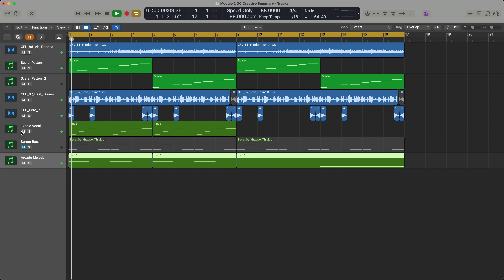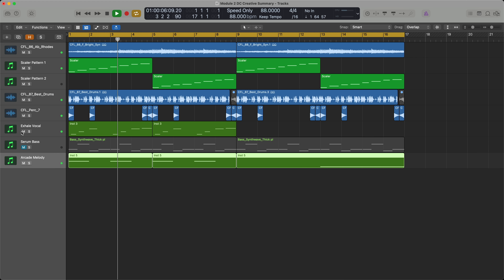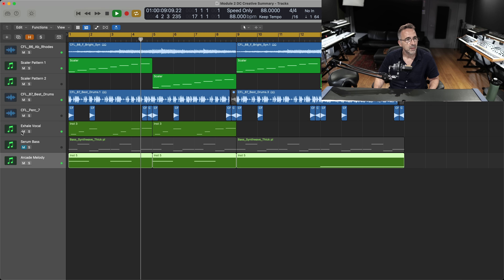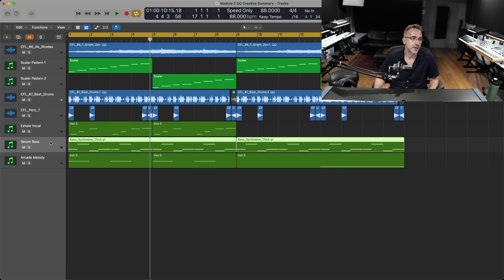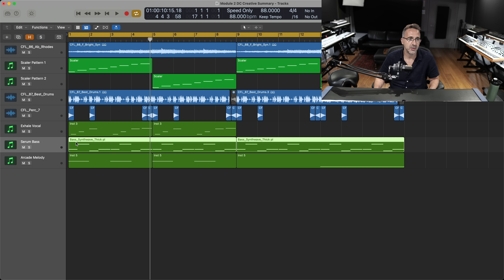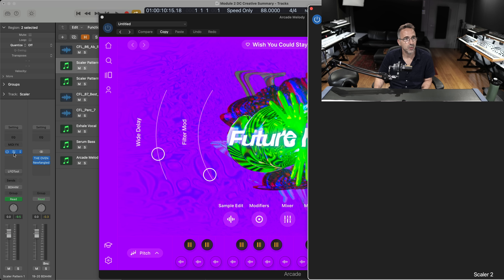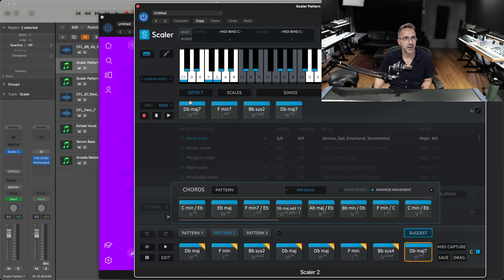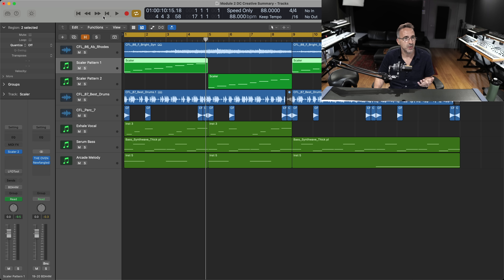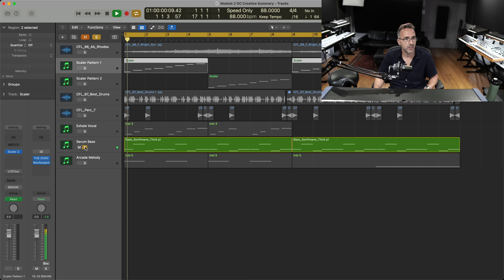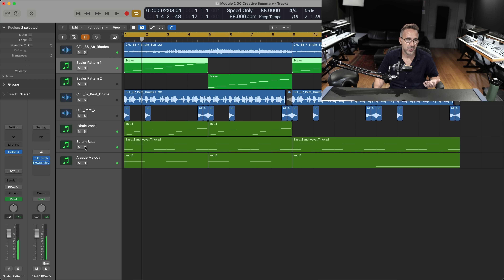And if I bring the vocal in as well — yep, it's all working well. Now to tie it together I really need a bassline, so I've pulled up Serum and just literally written single notes. I went back to Scalar and said what notes were my chords based in — it's pretty self-explanatory: D-flat, F, B-flat, D-flat — and I've just written those bass notes and come up with that very straightforward sound.